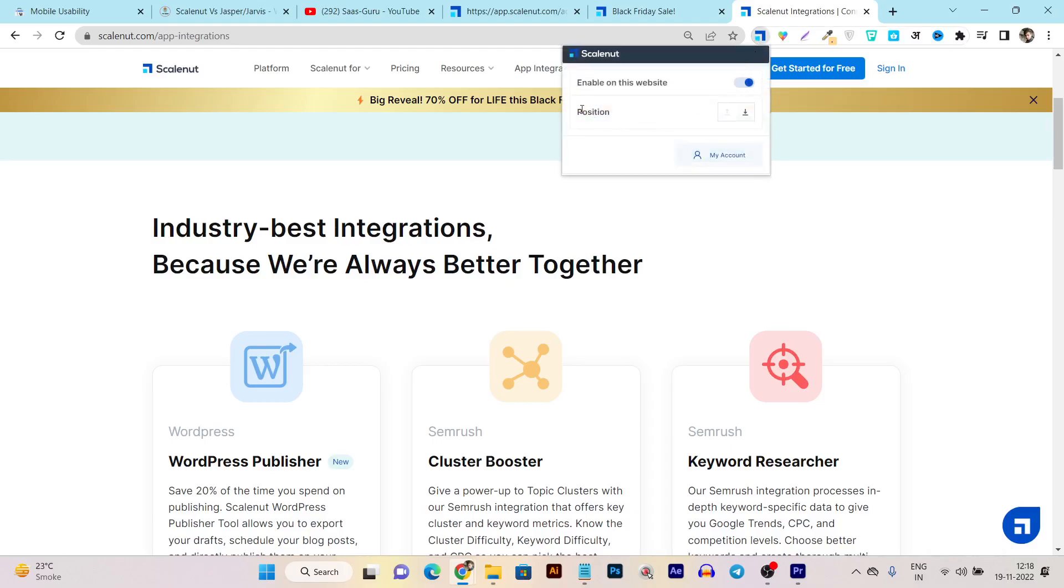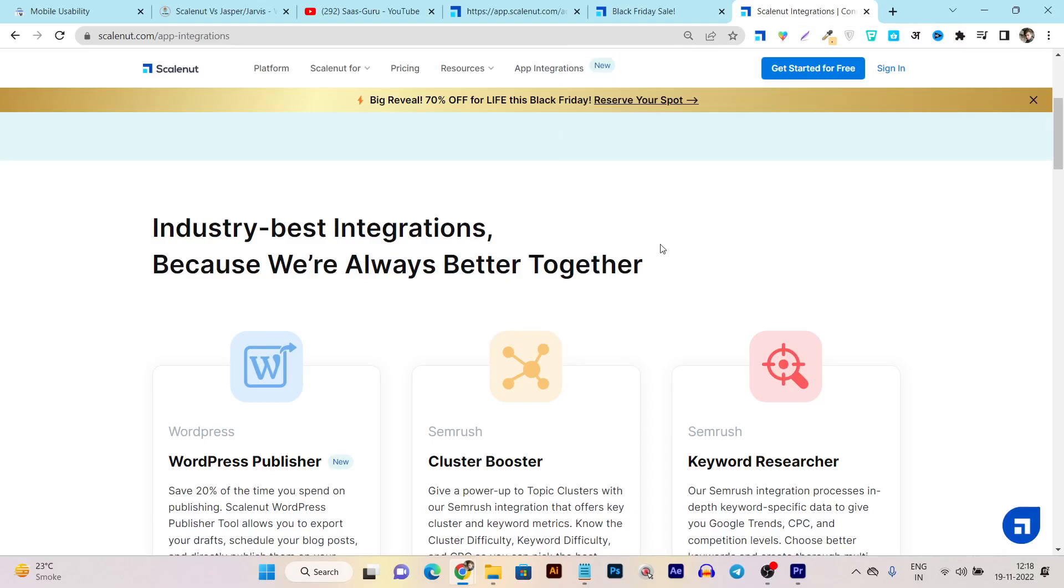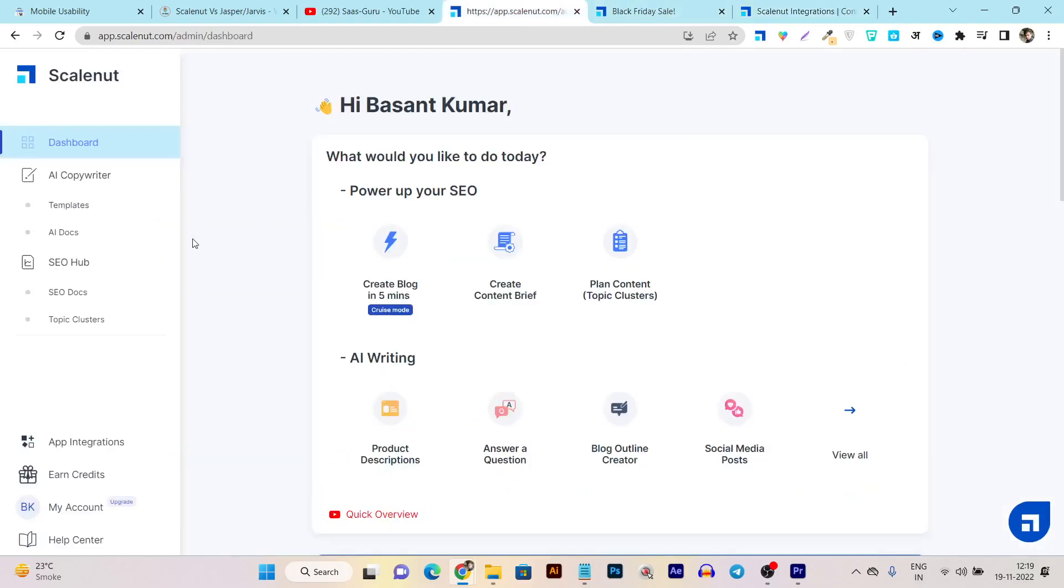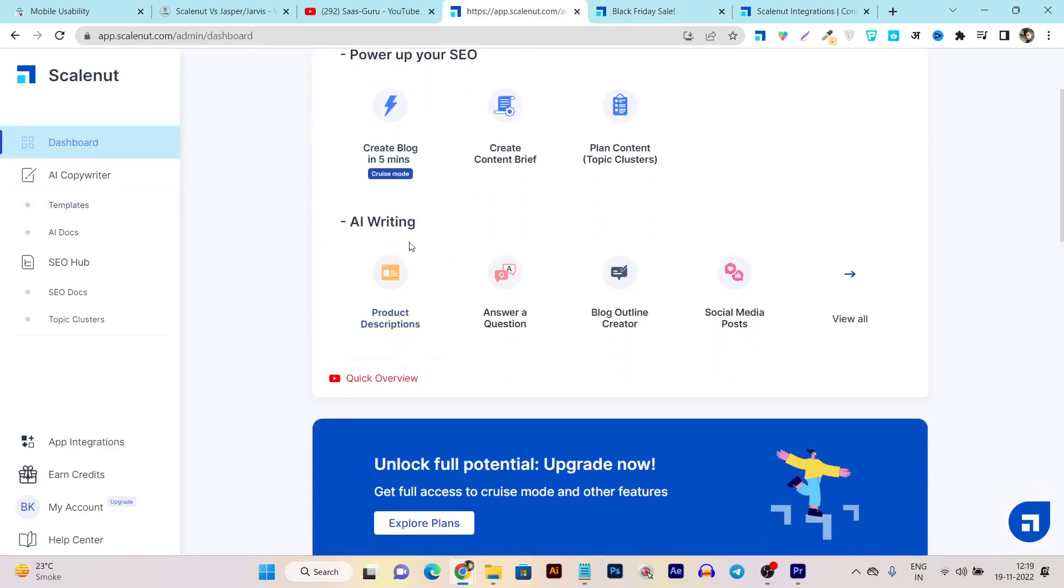You can use it on any website, on any platform - just enable this Chrome extension here and it will help you generate content even outside the ScaleNut platform. In the ScaleNut dashboard you can see there's also the AI content writing assistant.